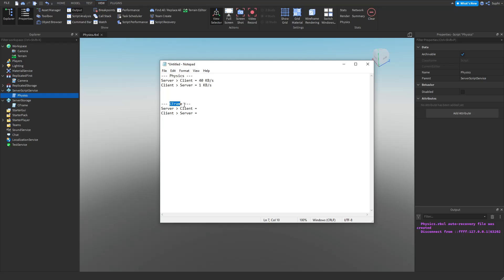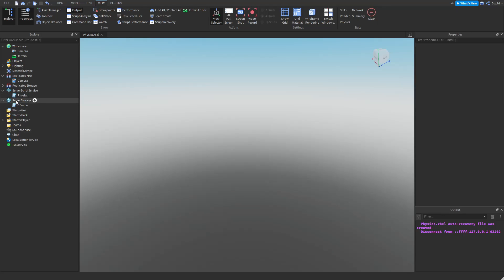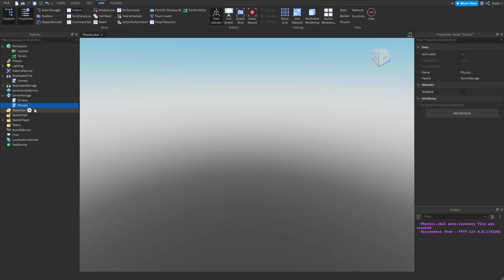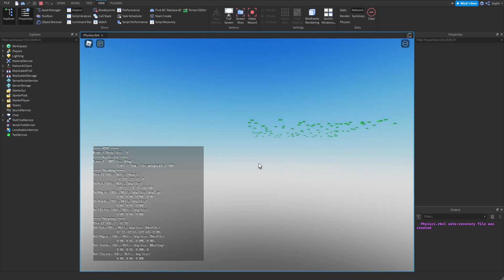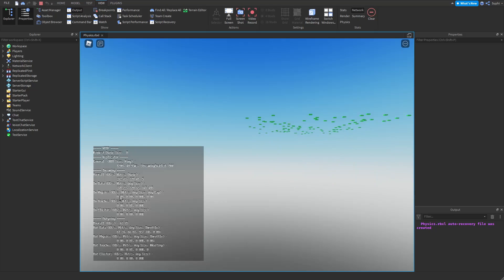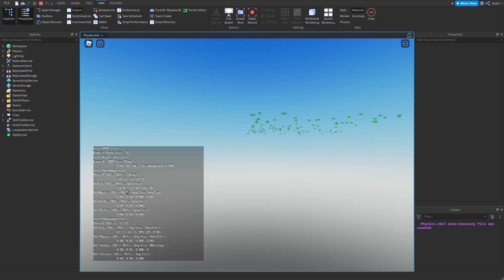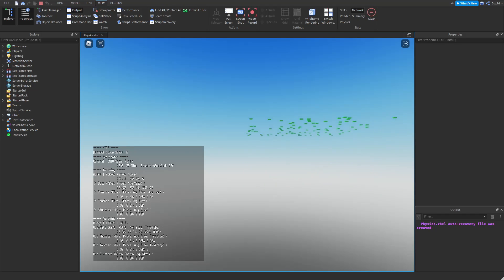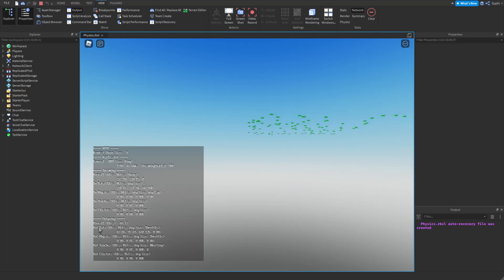Now let's test the CFrame script to see how much data it sends. I'm moving the physics script into server storage and the CFrame script into server script service. Looking at the network stats for the CFrame script, we can see that the overall incoming kilobytes per second is 271. No data is being sent from the physics engine — all the data is being sent from the data section. And the outgoing kilobytes per second from the client to the server is 66.